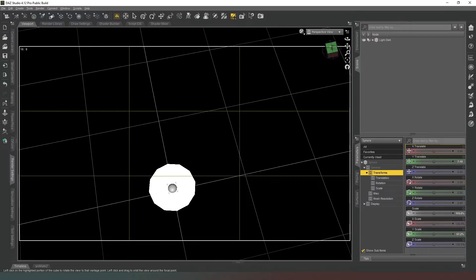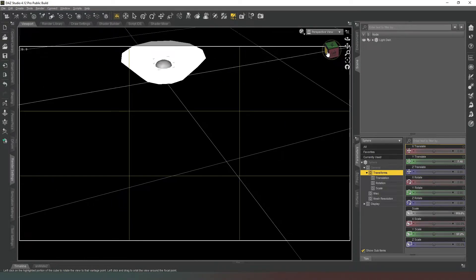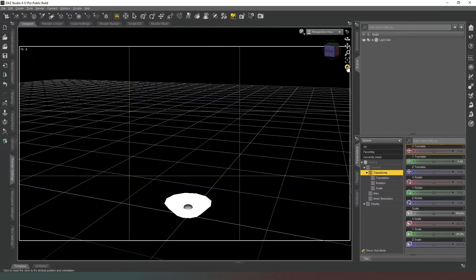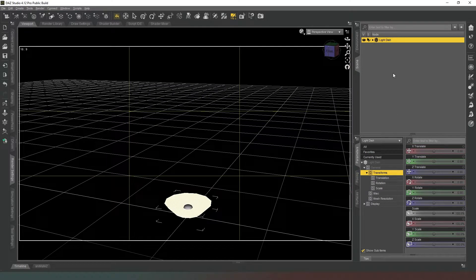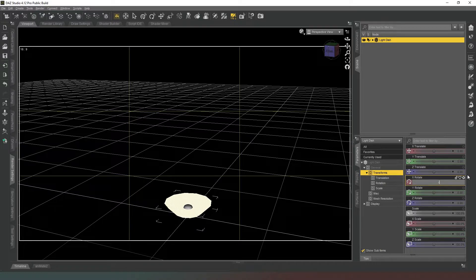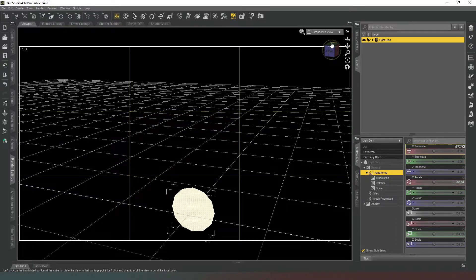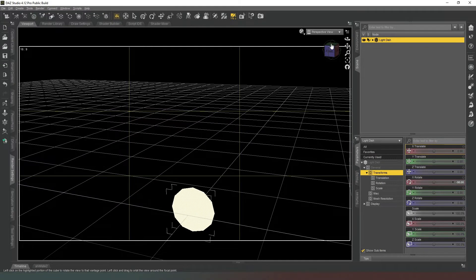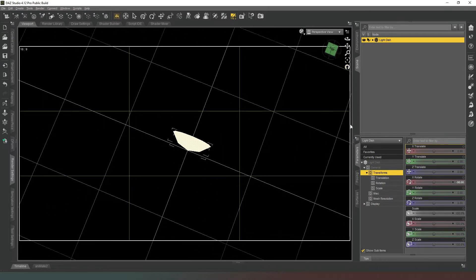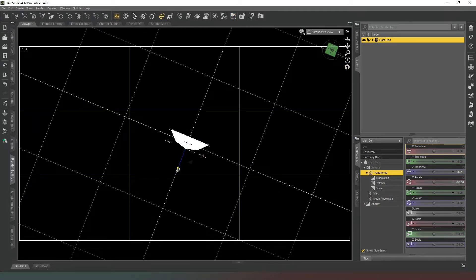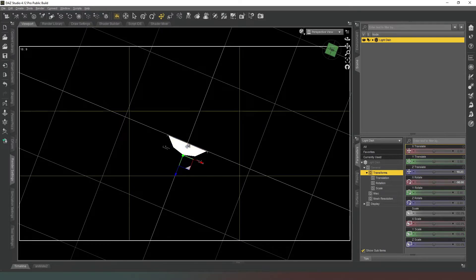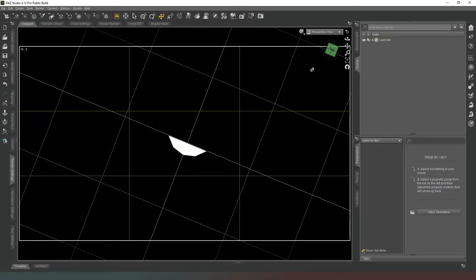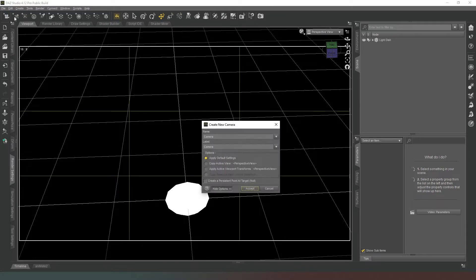And there we go, that's our light dish built. Now we need to get it into the right position. So we're going to reset our view, we're going to select the light dish itself, and then we're going to insert minus 90 in the X Rotate. Then we're going to click on the top of the View Cube and we're going to use our Move tool and we're going to drag it back along the X-axis so that its zero point is at the front rather than at the back.